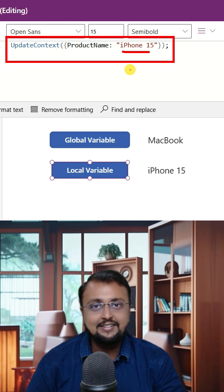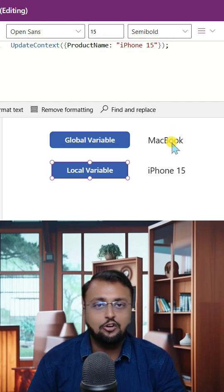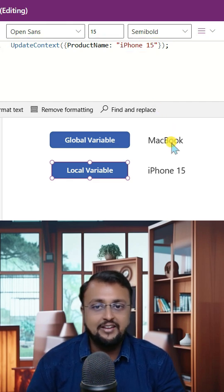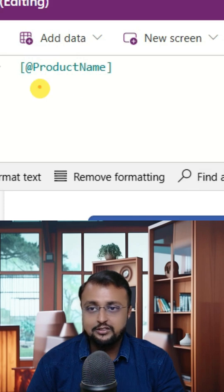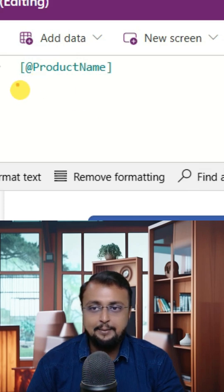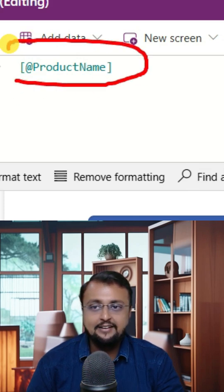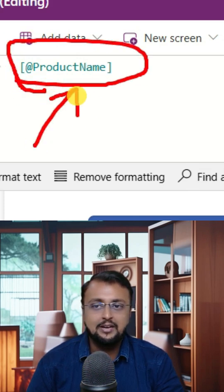For that there is one trick. Whenever you want to print global variable value, at that time you use this kind of square bracket and inside that provide the global variable name.